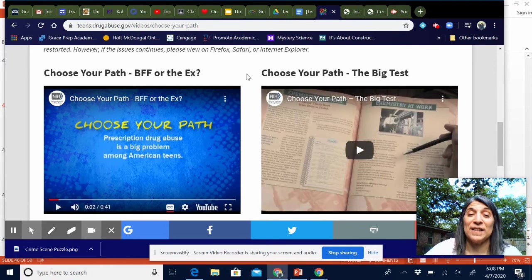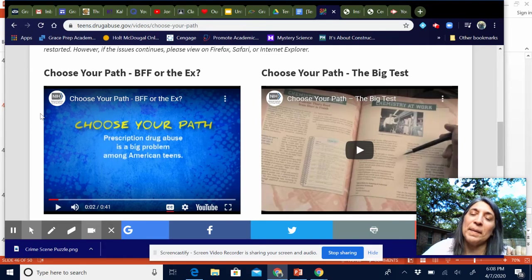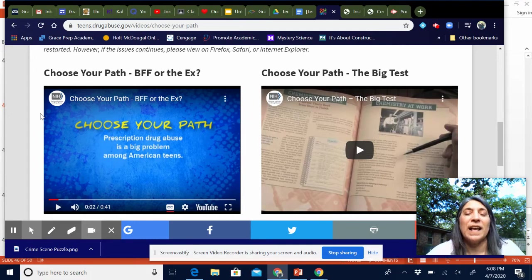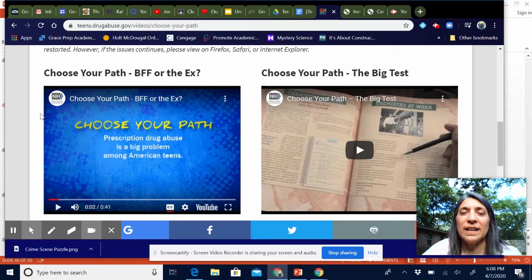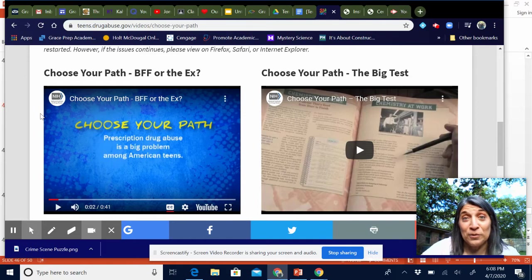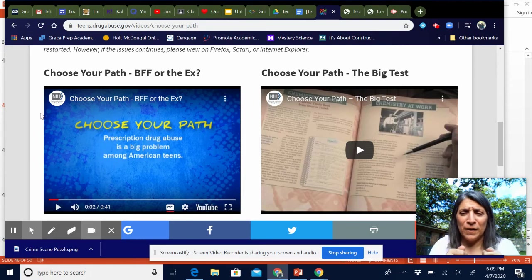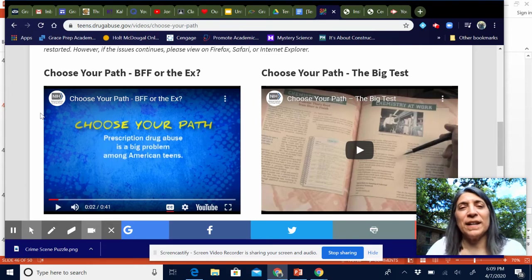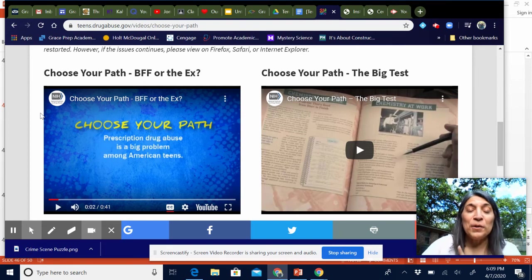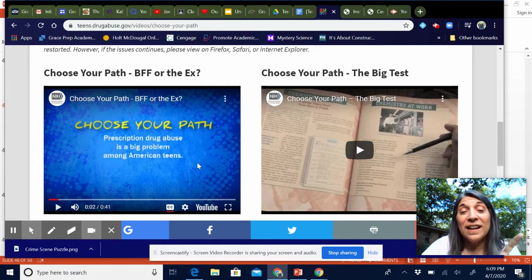I'm not even sure when these videos were filmed, but it had to have been at least 10 years ago because they still have flip phones. Anyway, this is the one we usually do in class — we always do it together and it's a lot of fun because everybody will be like, 'No, no, choose this path!' and then we go back and choose a different path. In all seriousness, it shows you — it's cheesy, it was filmed by a bunch of high school students so they're not professional actors.